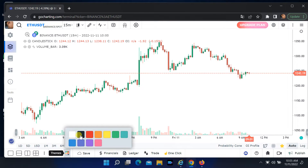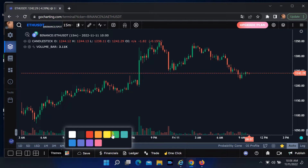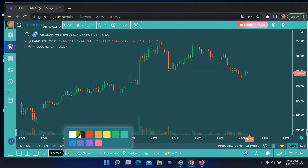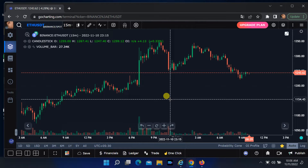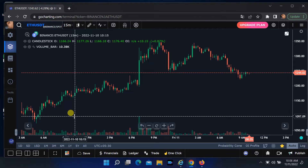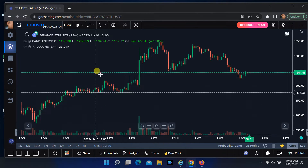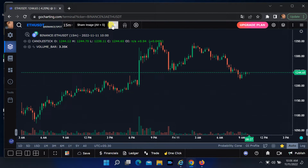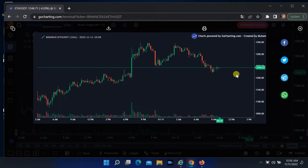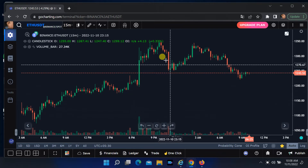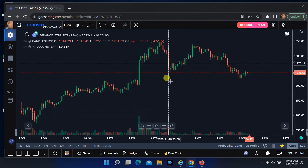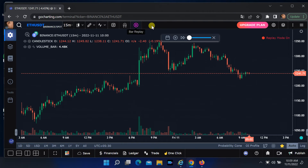You can select your favorite theme here. You can replay by clicking the play button and double-clicking the starting candle.